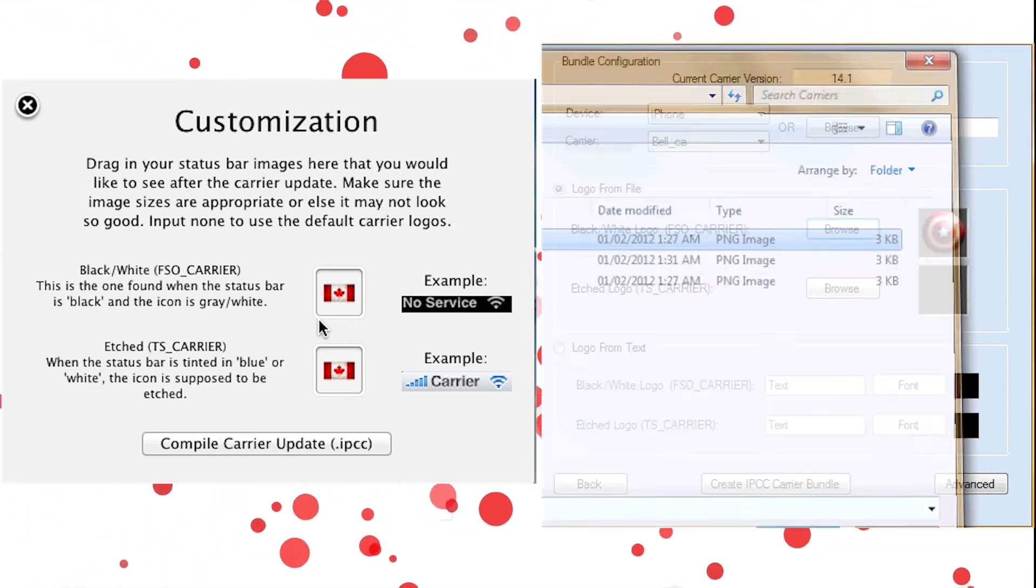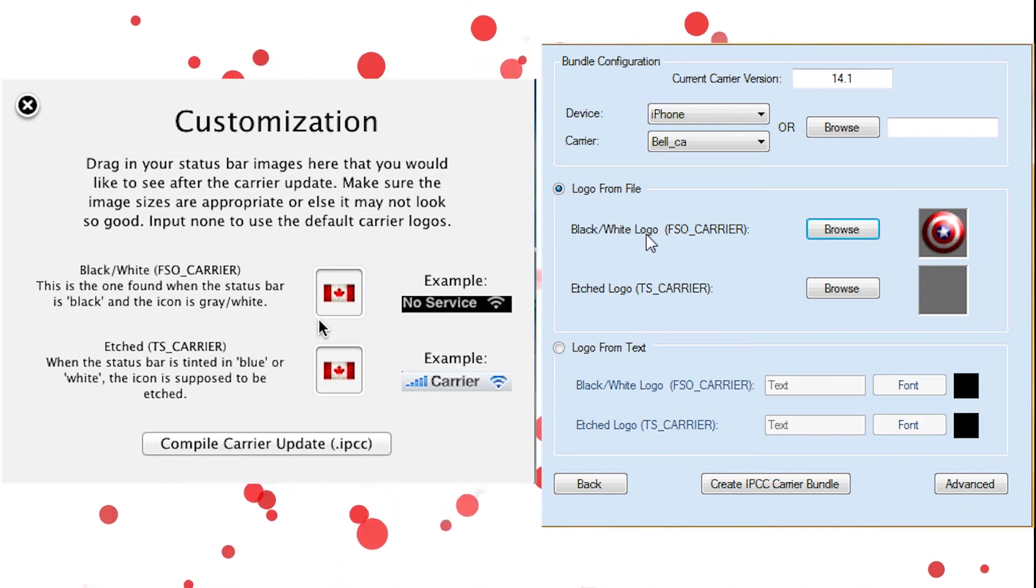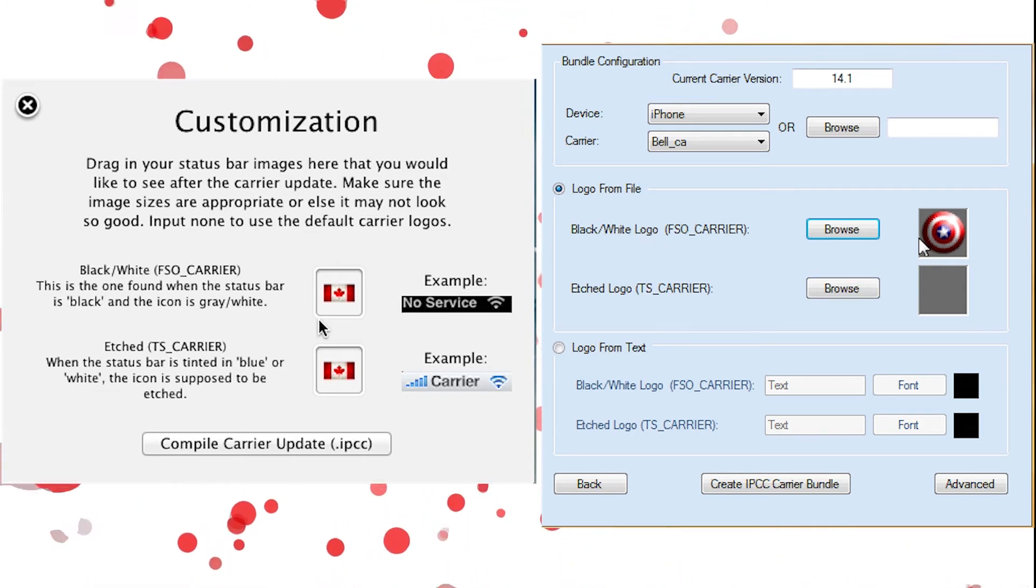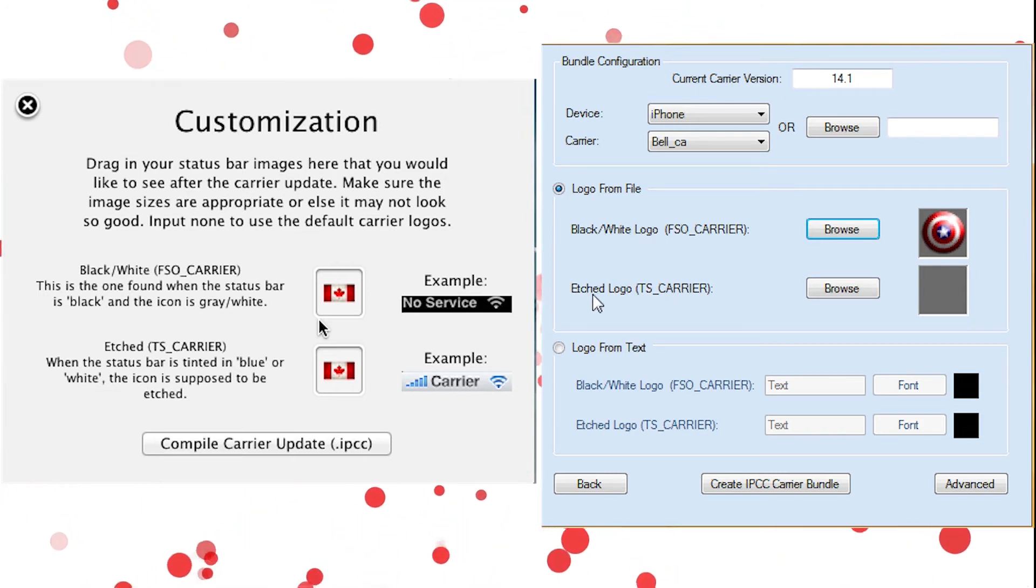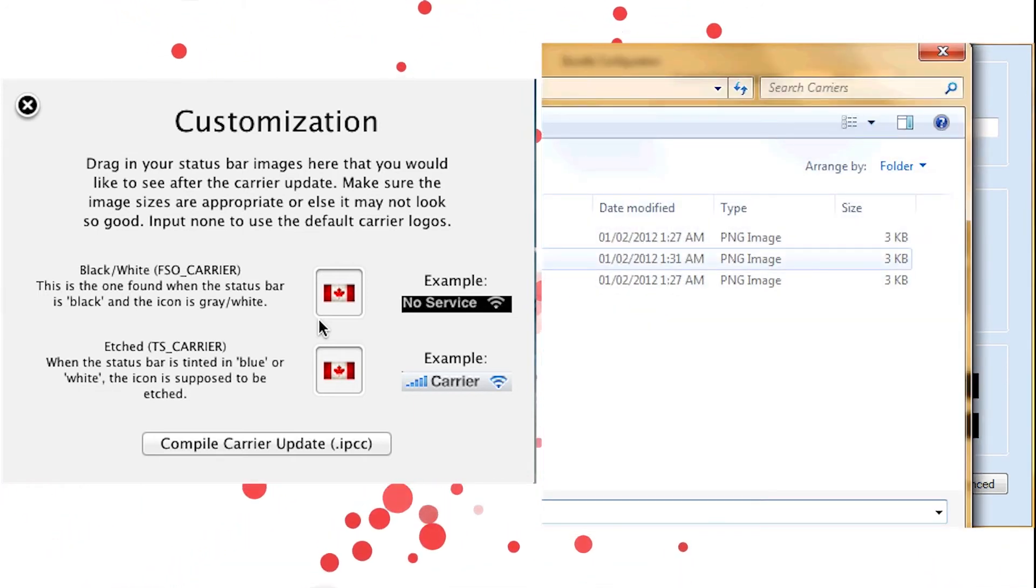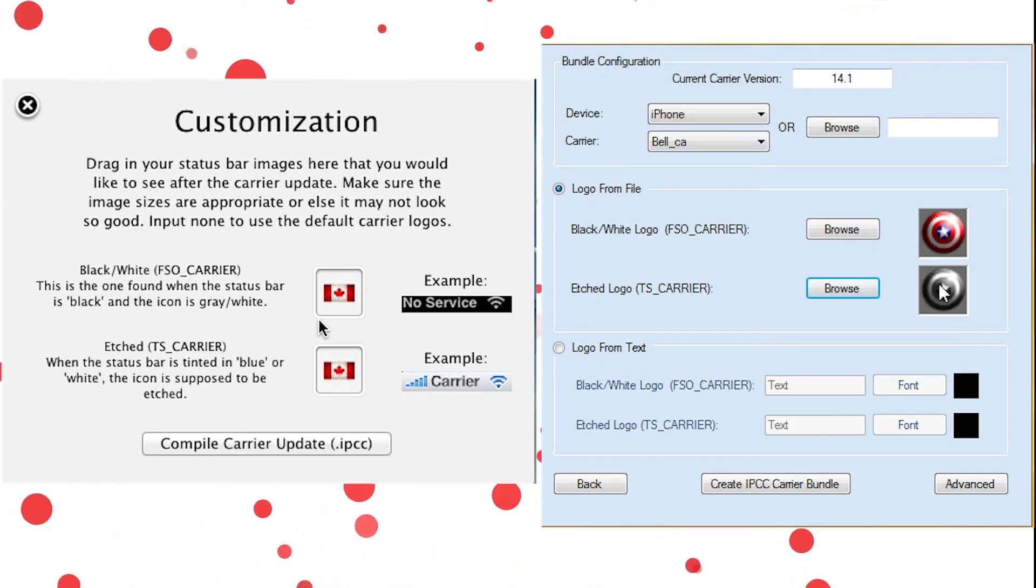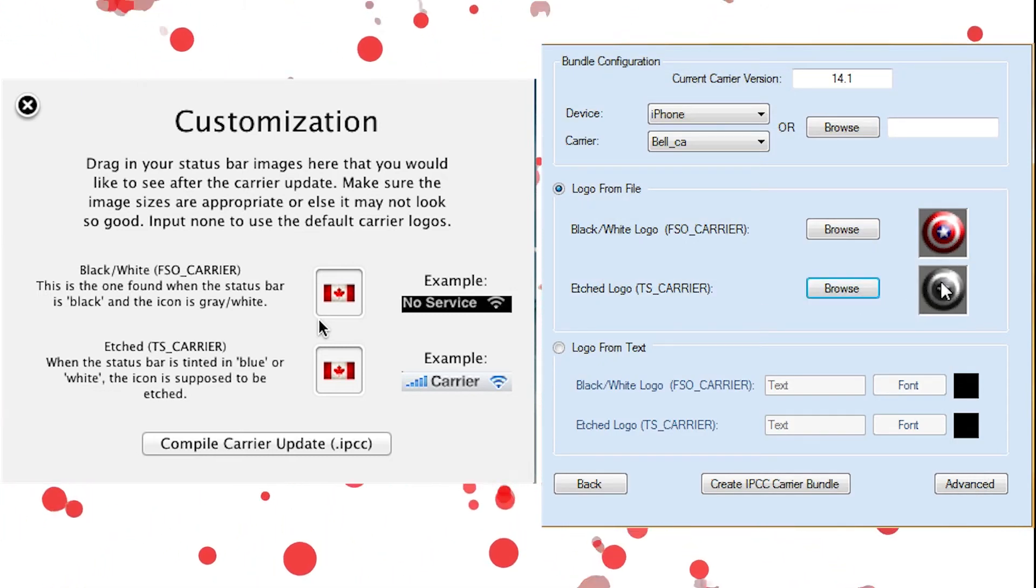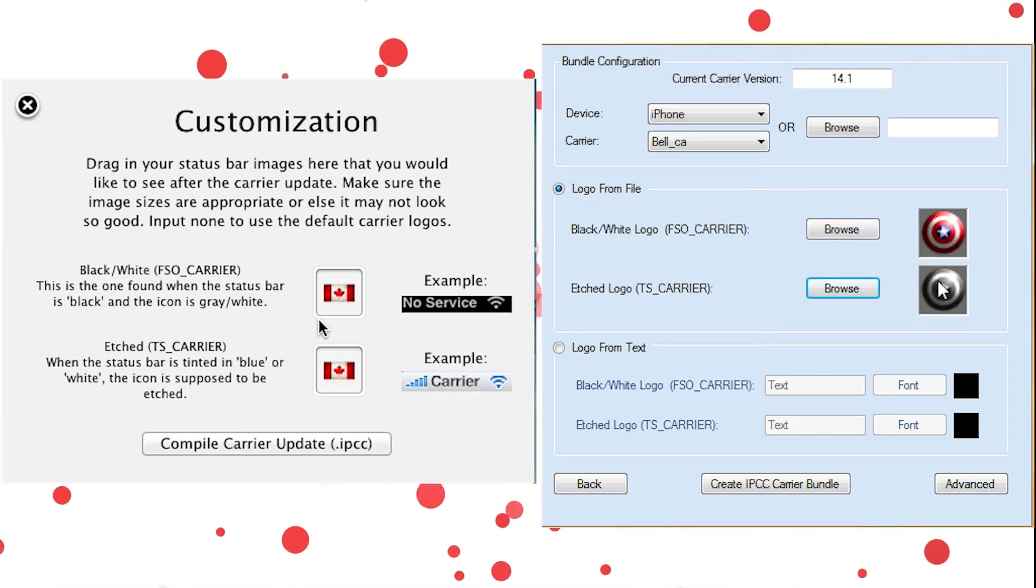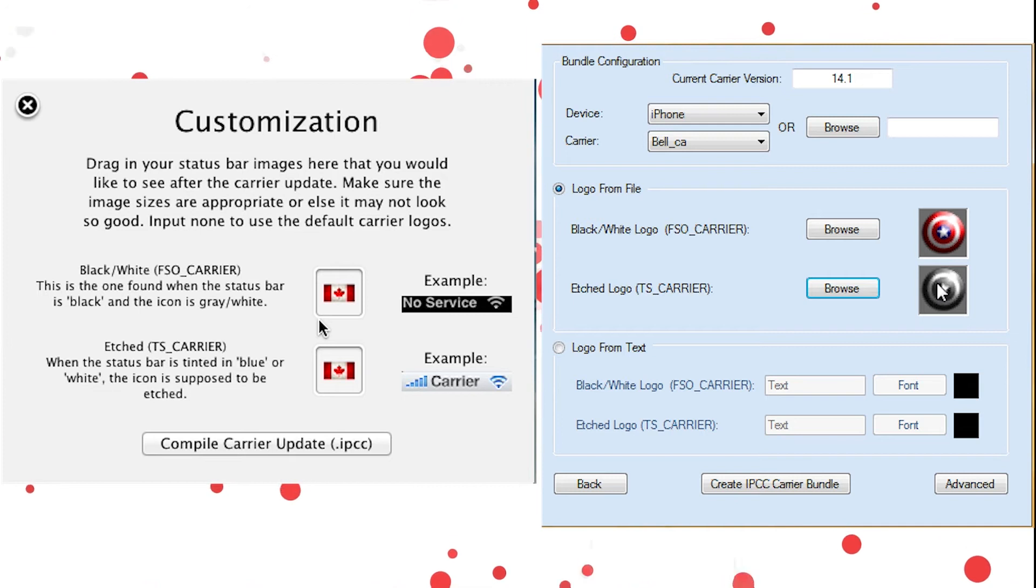Now, for Black, you want to put in where it says Black slash White logo. So you want to choose that one. For Etched, you're going to want to choose your Etched logo, which I did here. And when you just download them, they will all say either Black or Etched, so you'll know which one is which.